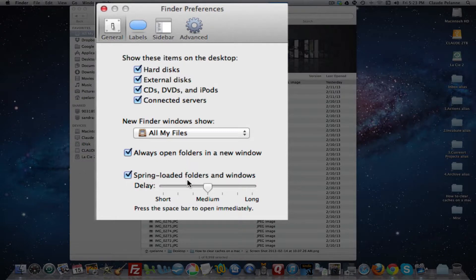Spring-loading simply means you drag your file over the folder icon. It'll open up the folder. You can drag and continue dragging down from folder to folder until you drill down to where you want to put your file.